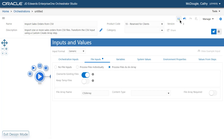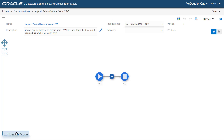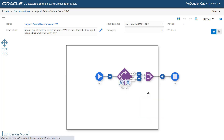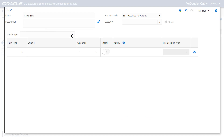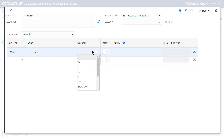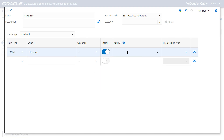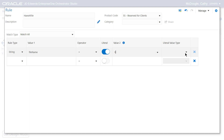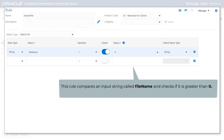Now let's add a rule to the orchestration. Enter the name as Have a File. From the Match Type drop-down list, select Match All. From the Rule Type drop-down list, select String. In the Value 1 field, enter File Name, and select the operator as greater than. Enable the literal option and enter the value as 0 in the Value 2 field. From the literal value drop-down list, select String. This rule compares an input string called FileName and checks if it is greater than 0.